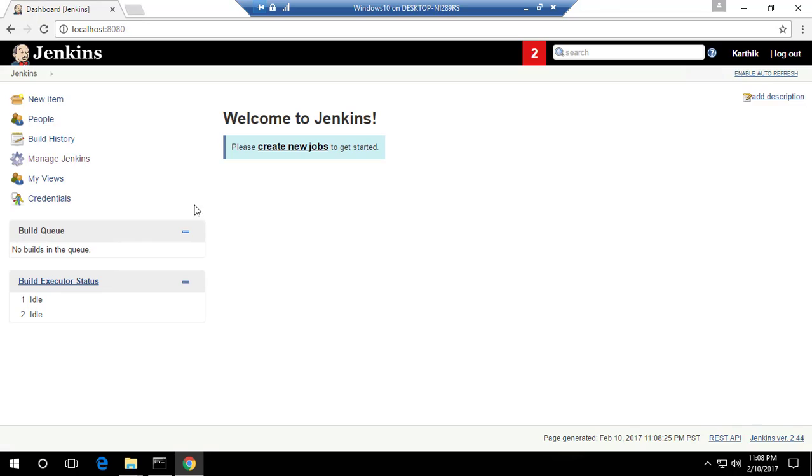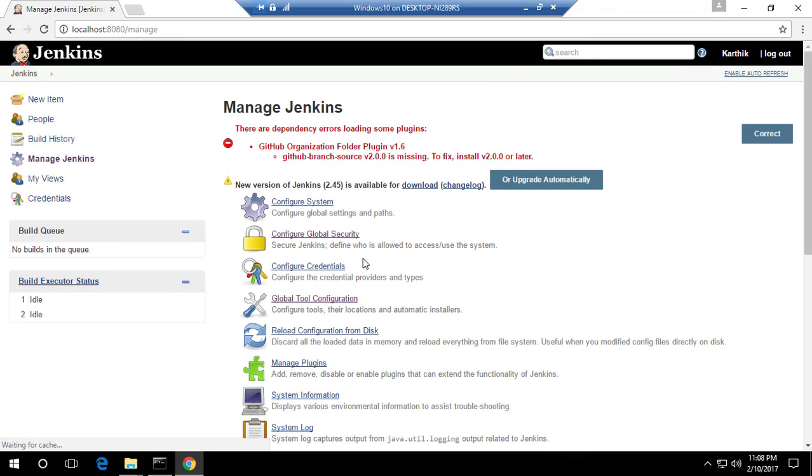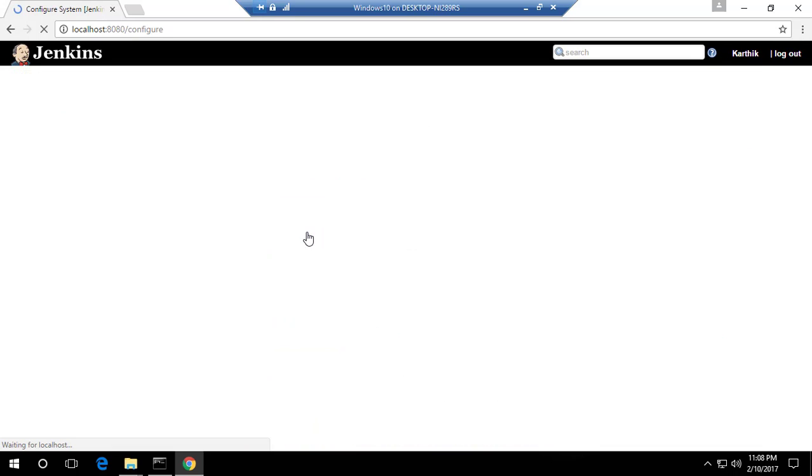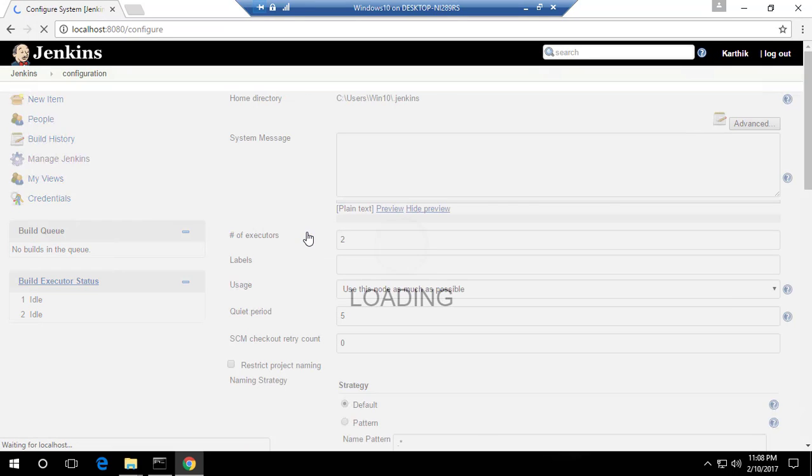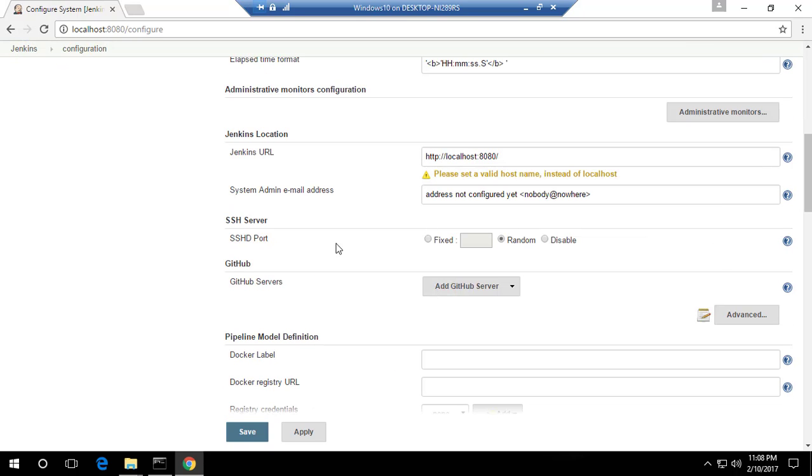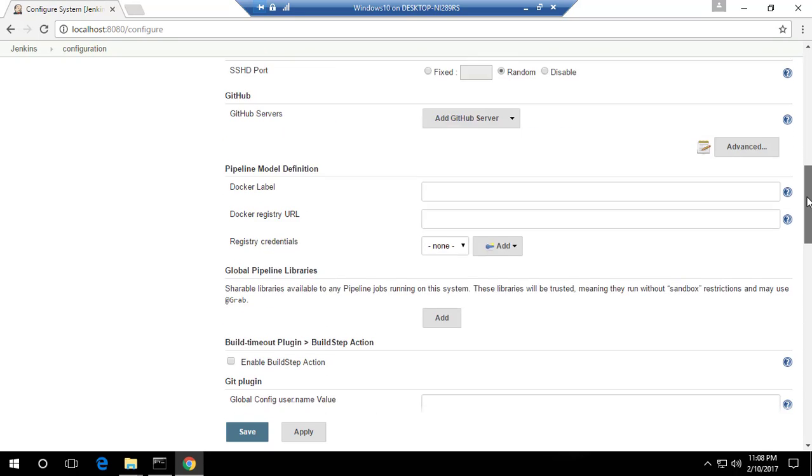And then the last option which I'm going to show you very quickly is going to be the Configure System option. This Configure System option is again very helpful because here is where you can actually set a global configuration for your Jenkins. For instance, if you want to set the password for your GitHub, then you can set it over here and this password you can use it across the Jenkins. Similarly, if you come down over here, you can see that there is a Jenkins URL so you can change that if you want.